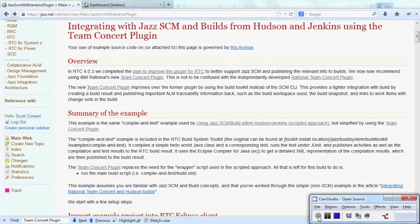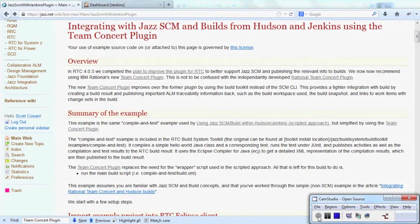Hi, my name is Scott Cowan and I'm a developer on Rational Team Concert. I'd like to demonstrate the Team Concert plugin for Hudson and Jenkins that we recently developed.